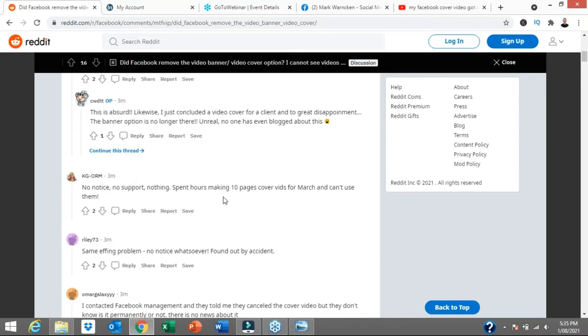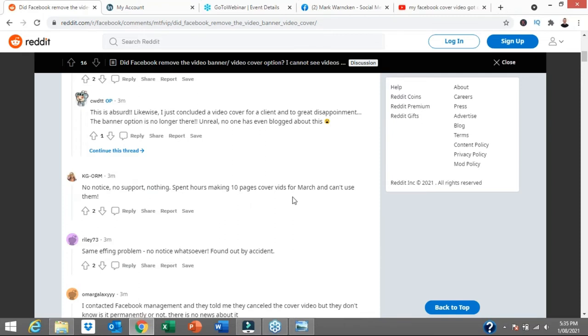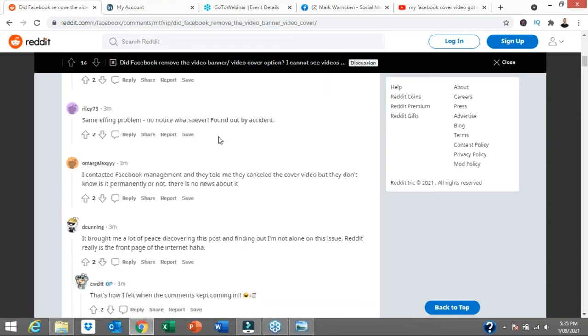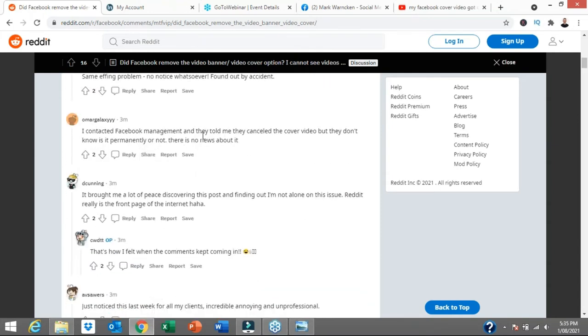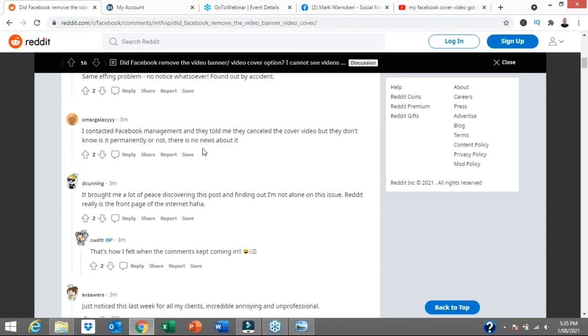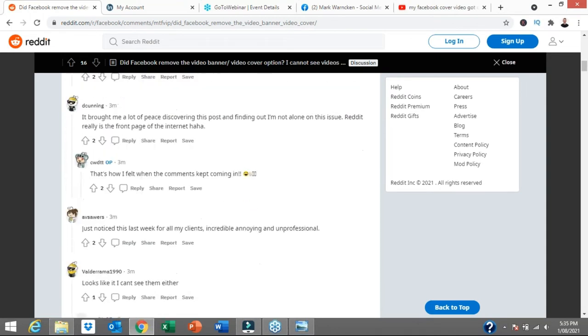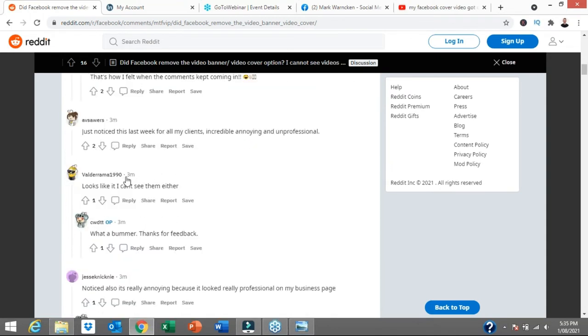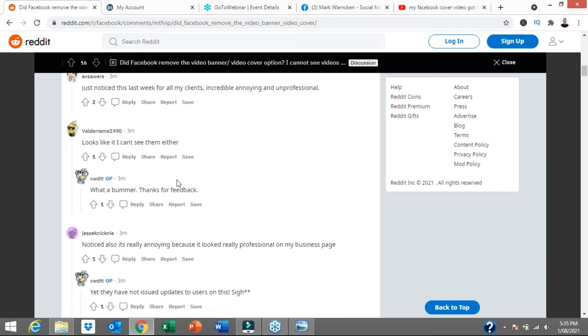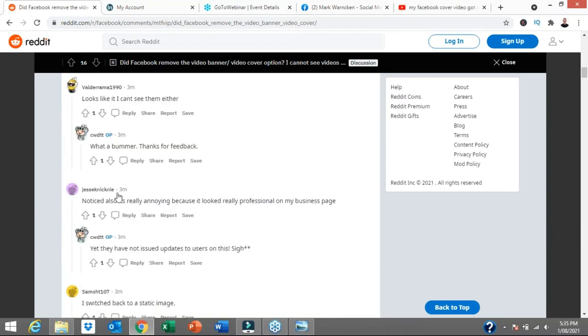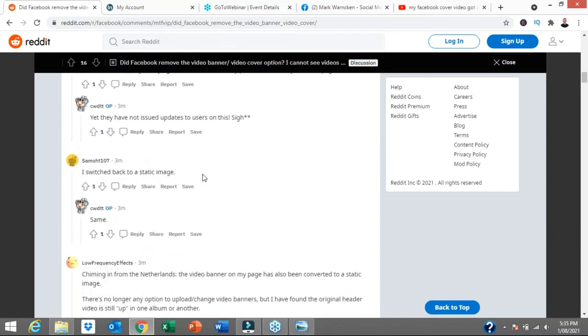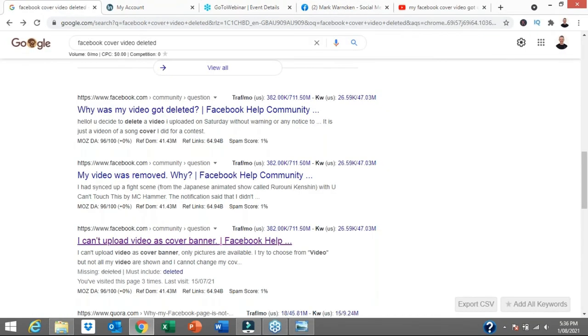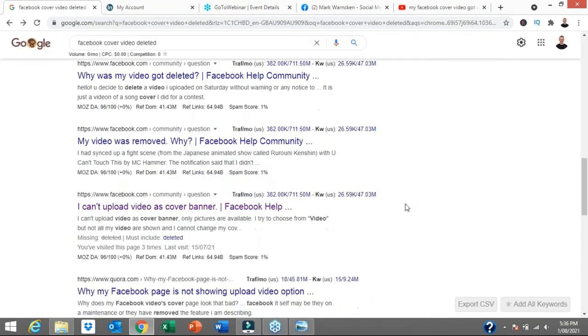No, no support, nothing spent hours making 10 page cover videos in March and now can't use them. Same problem. I contacted Facebook management and they told me they canceled the cover video. So here we go. This person is saying they contacted Facebook direct. Sometimes you don't get responses and it's been deleted. They're not quite sure whether it has been permanently deleted. Just noticed that last week looks like I can't see it. What a bummer. Noticed it also. I switched back to a static image. So that Reddit post was a whole heap of information.